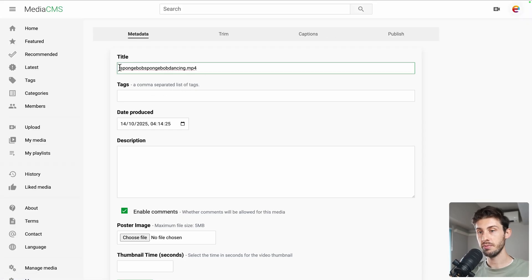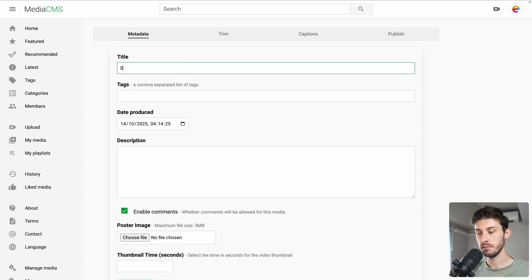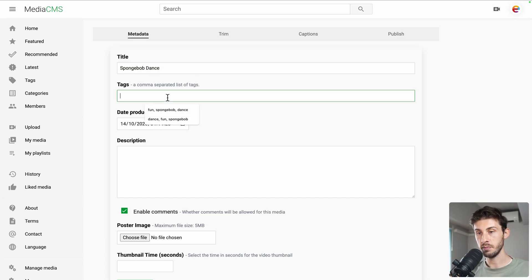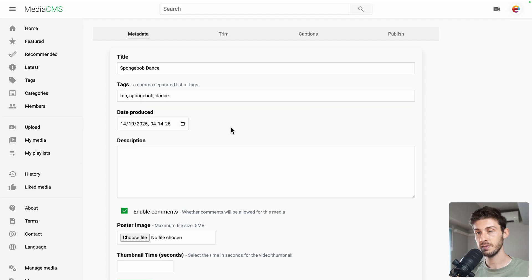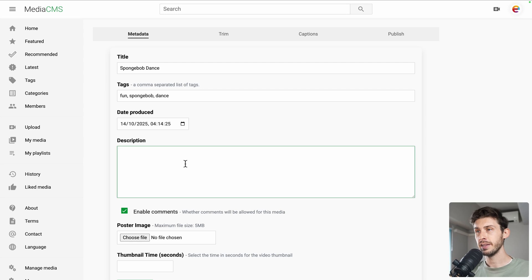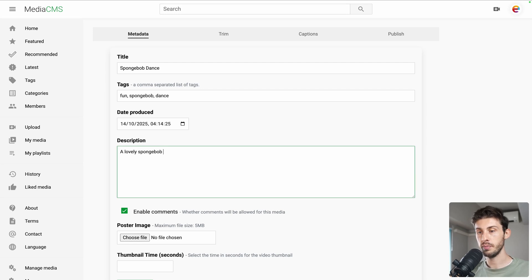And here, instead of having the file name, you can edit it. SpongeBobDance. Add some tags. Fun. SpongeBobDance. Choose a date of production. Add a description. A lovely SpongeBobDance. If you want to enable comments.